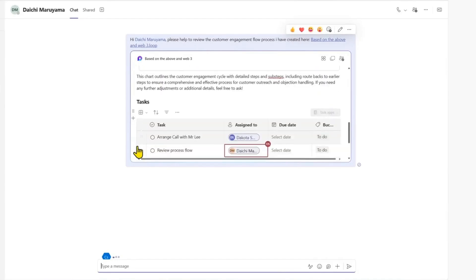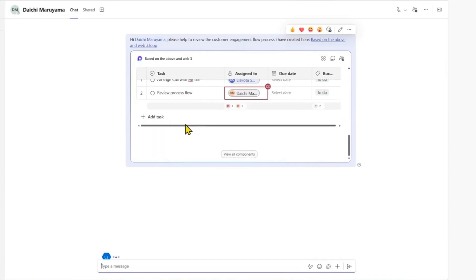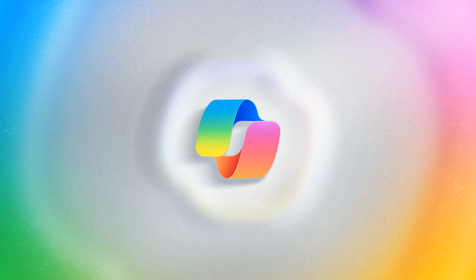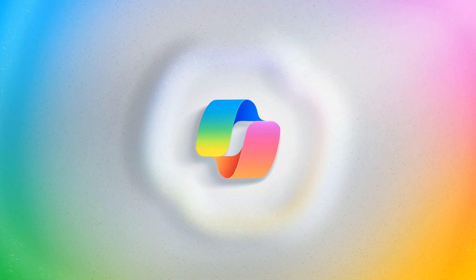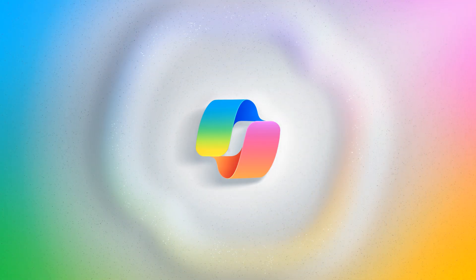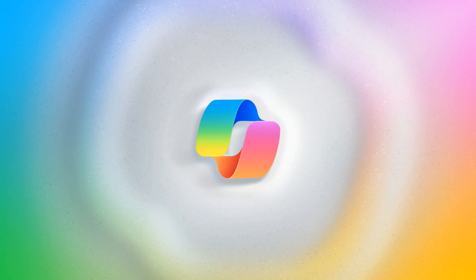Whatever your role or task, Copilot empowers you each step of the way. Start using Copilot chat and enhance your productivity today.